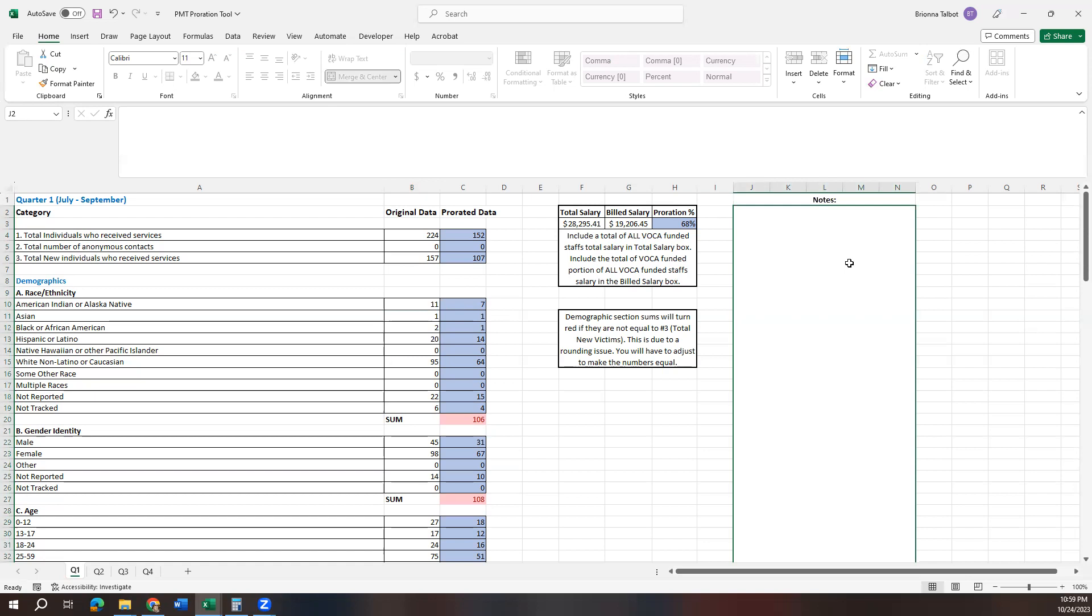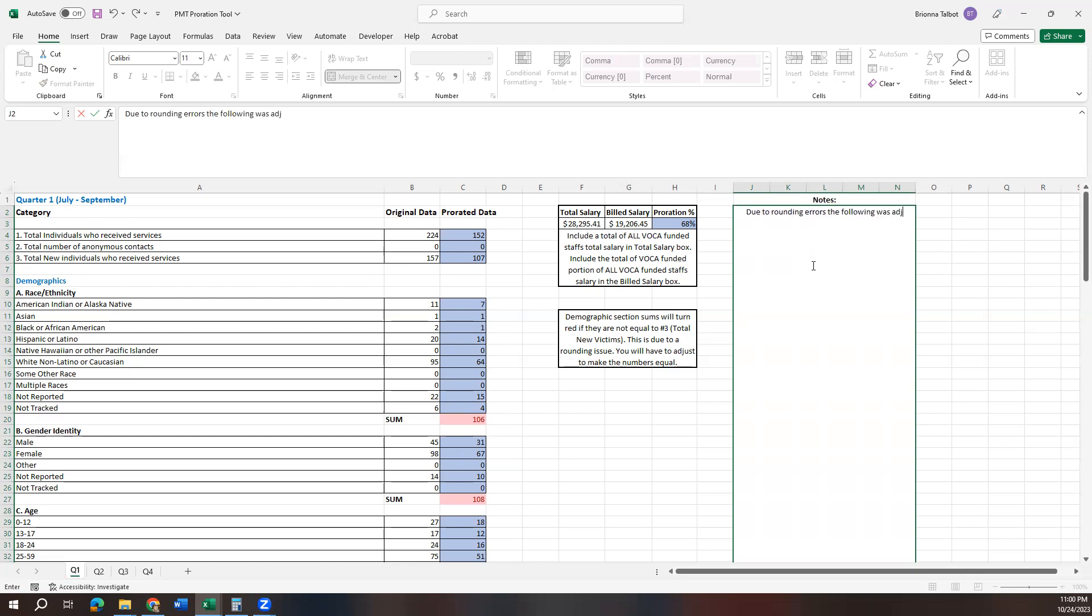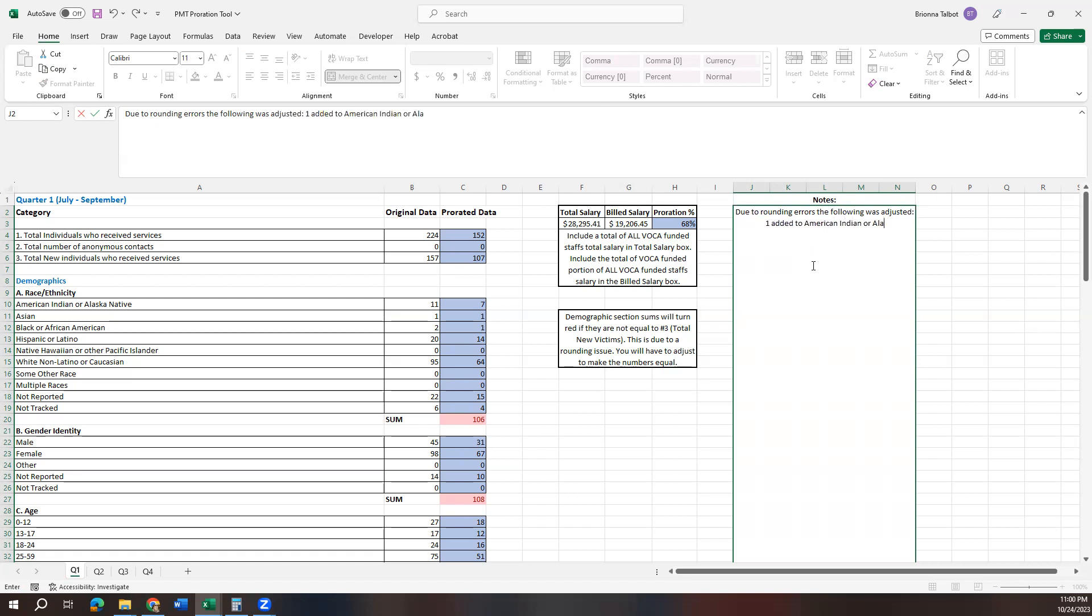So if we do that, we're going to just add a note in this little note section over here so that we remember and so that when our subrecipient monitors come in to look at our data, they kind of understand what's happened. So we could just put in here, due to rounding errors, the following was adjusted. And then we're going to say one added to American Indian or Alaska Native race/ethnicity.